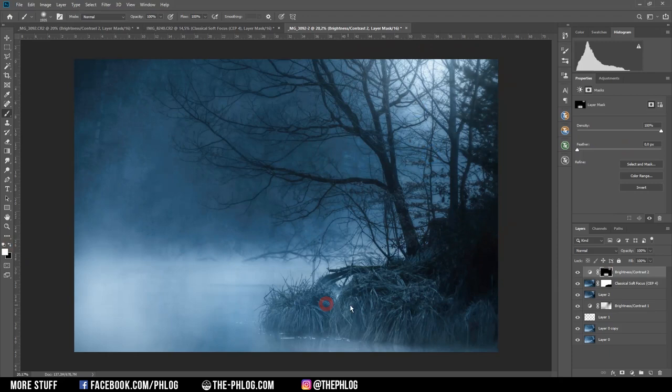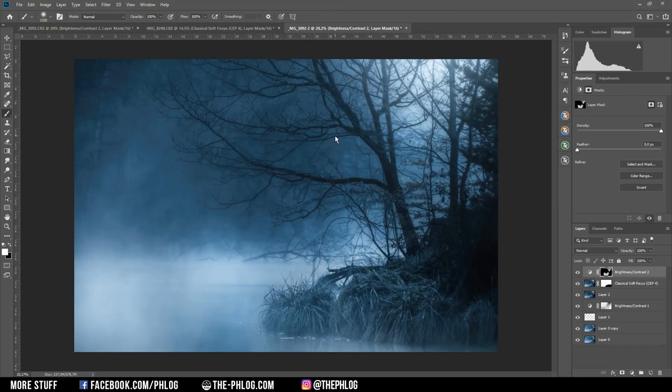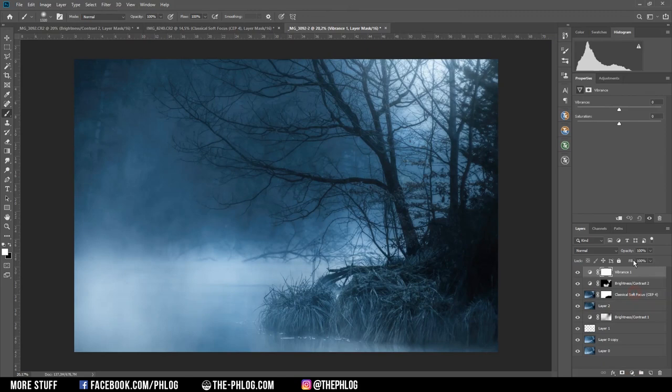Then one last thing I'd like to do, because I think the image is a bit too saturated, is to apply a vibrance adjustment layer and reduce the vibrance a tiny bit.